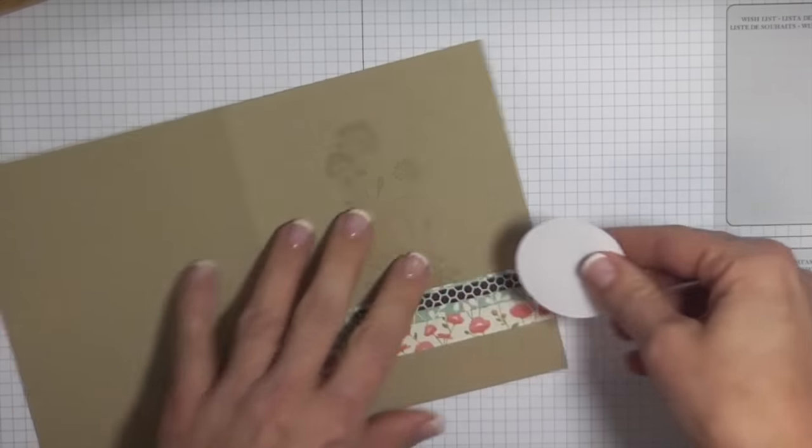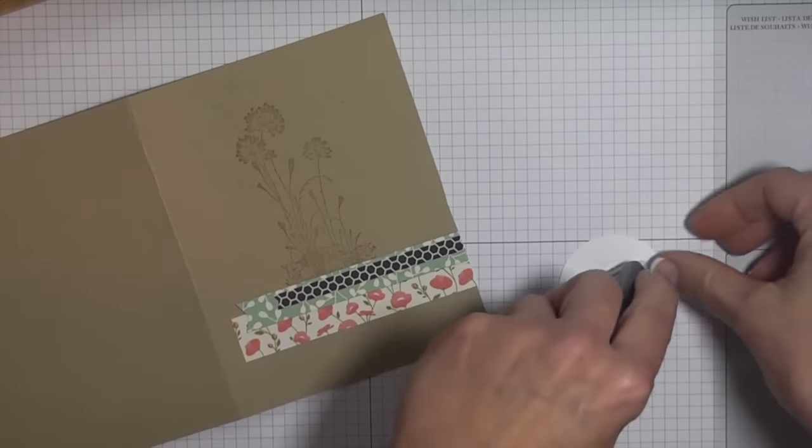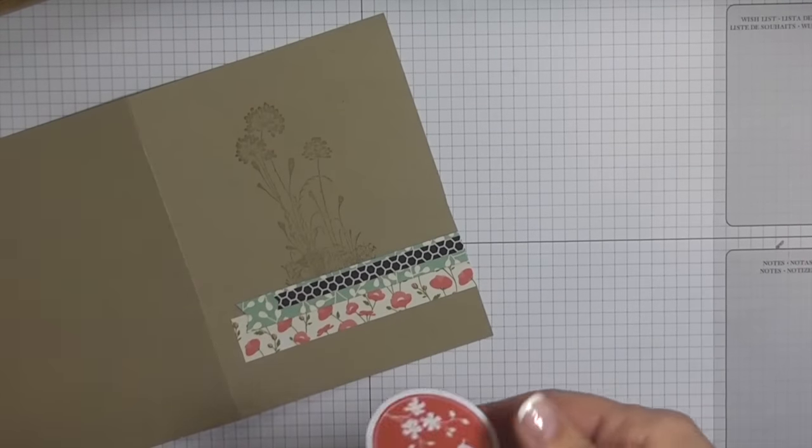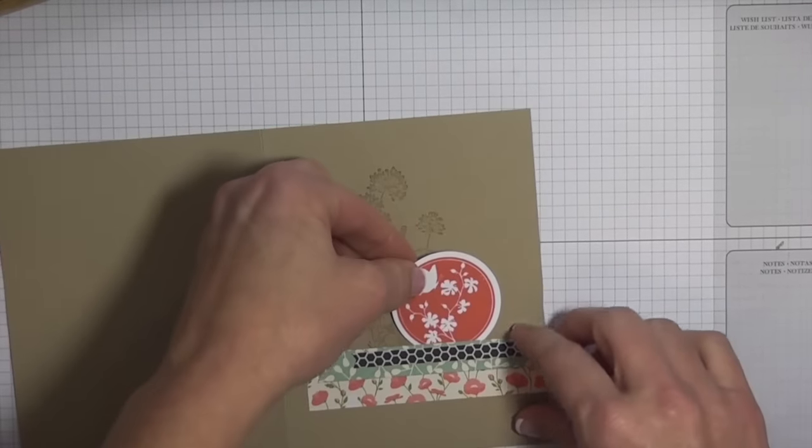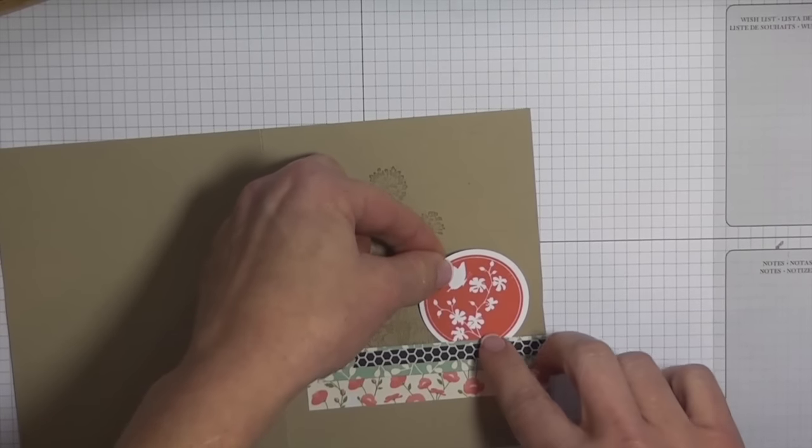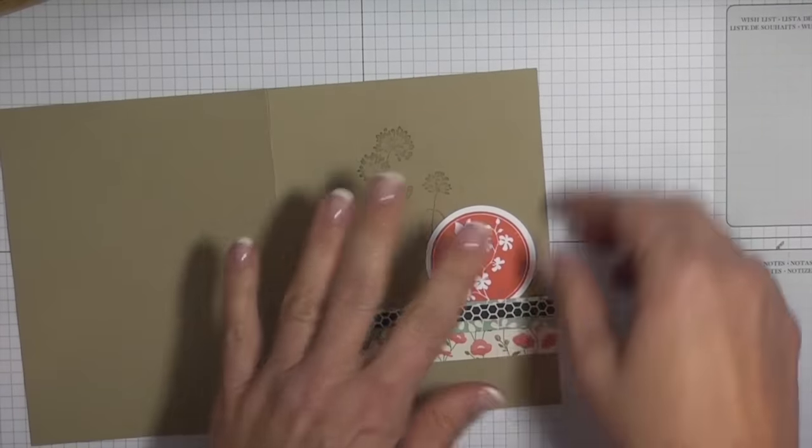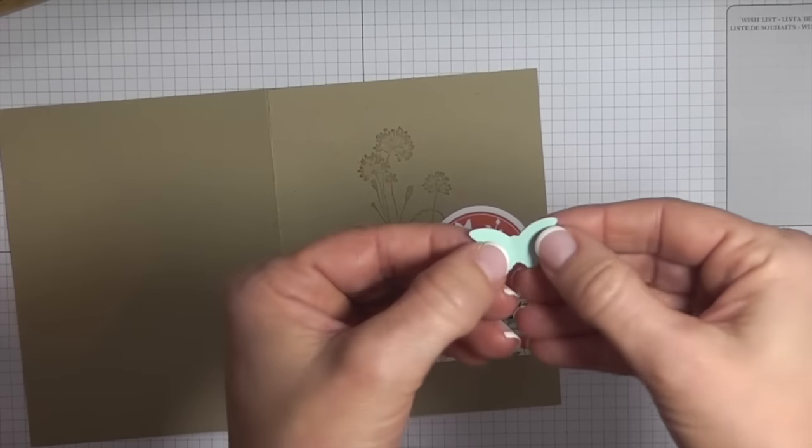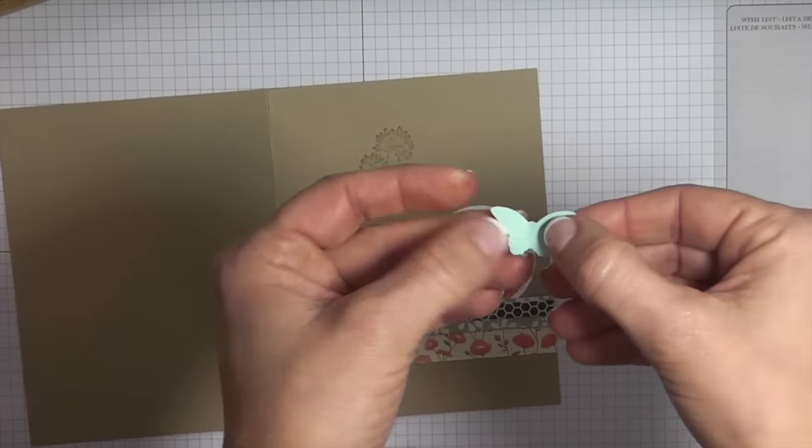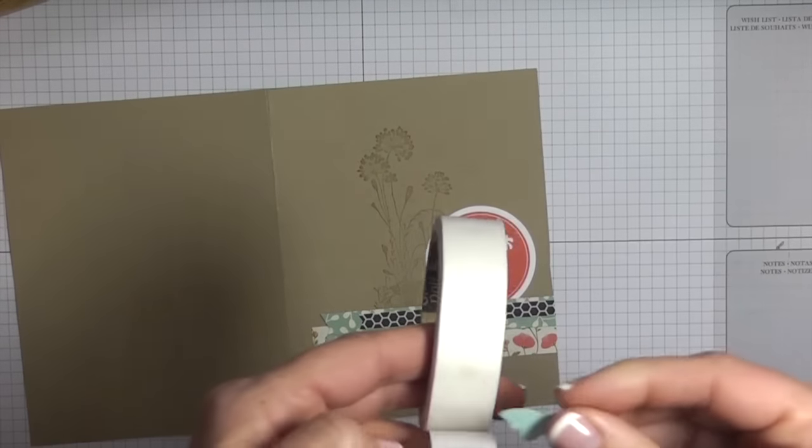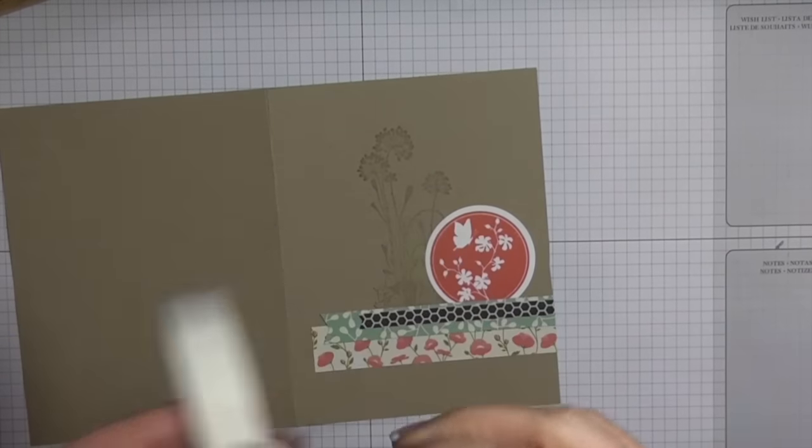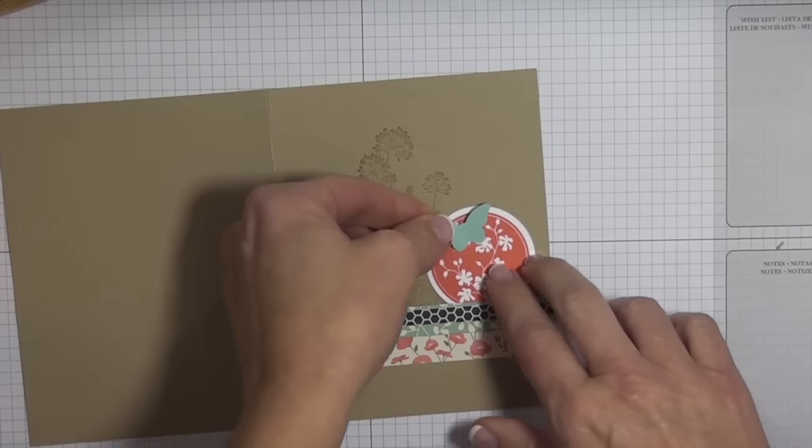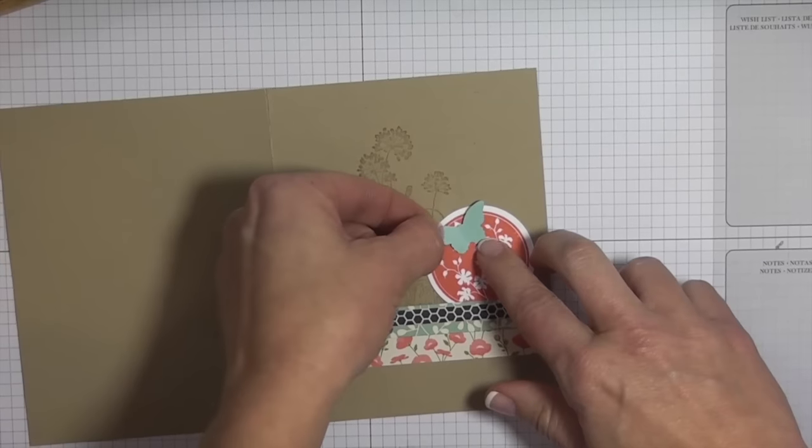Then what I'm going to do with this circle is I'm just going to kind of tuck that. With the butterfly, I kind of fluffed up the wings and again I'm just going to use a glue dot for that. What I did here is I wanted to kind of hide this butterfly, so I'm just covering it up as best as I can.